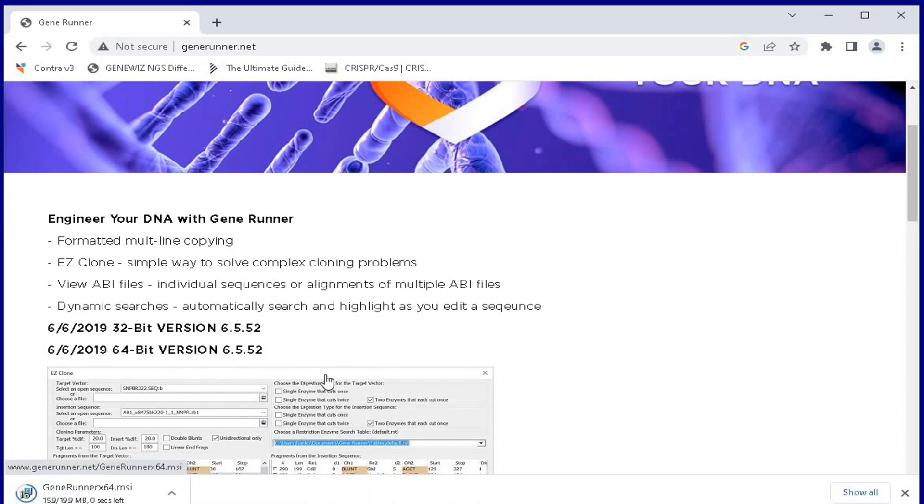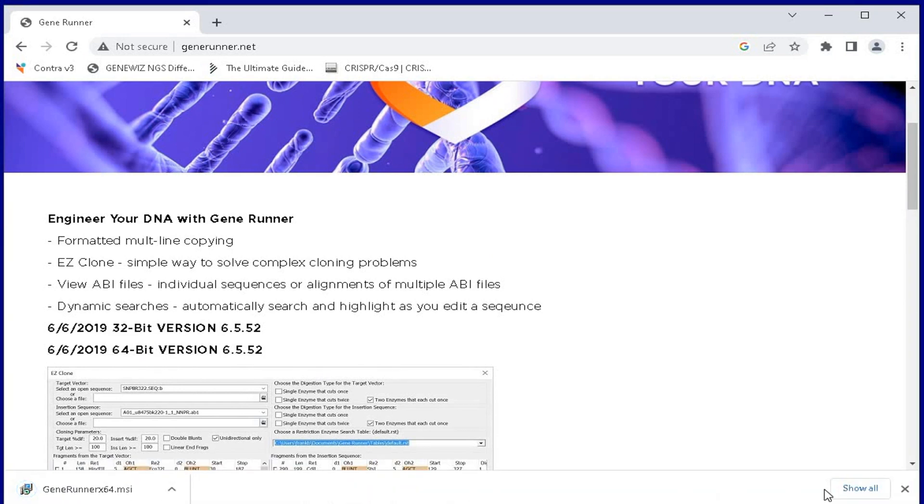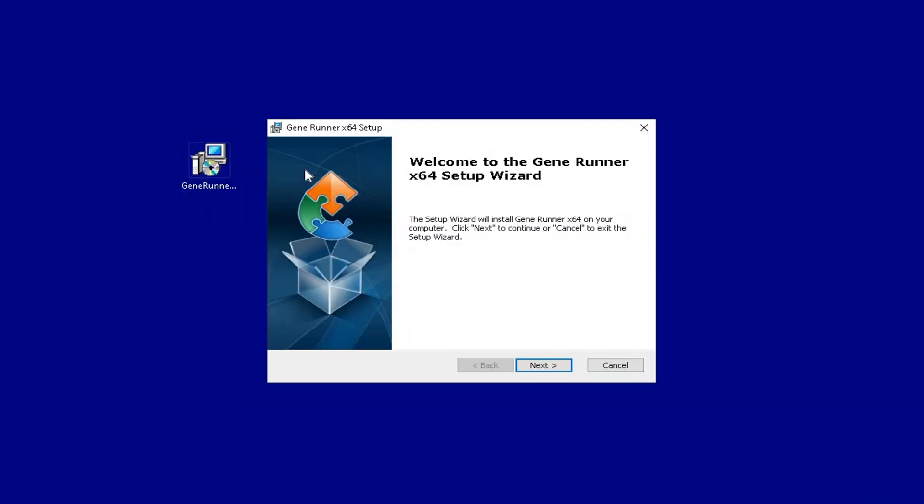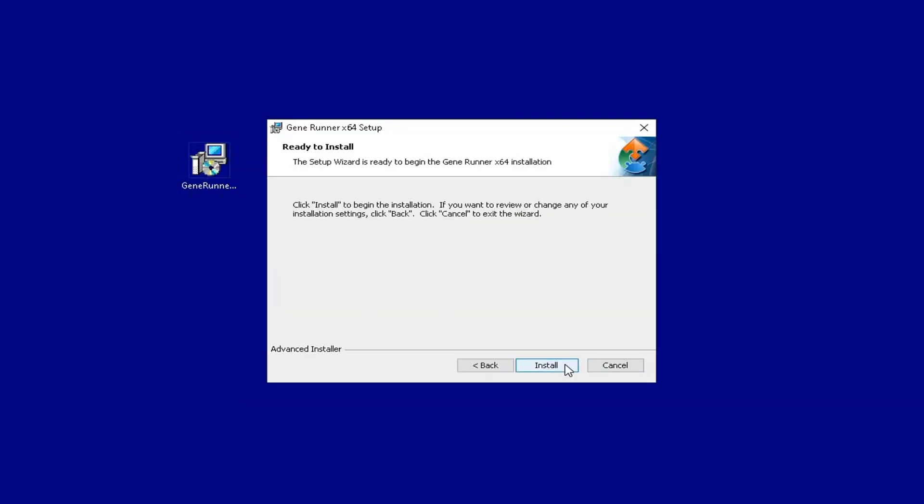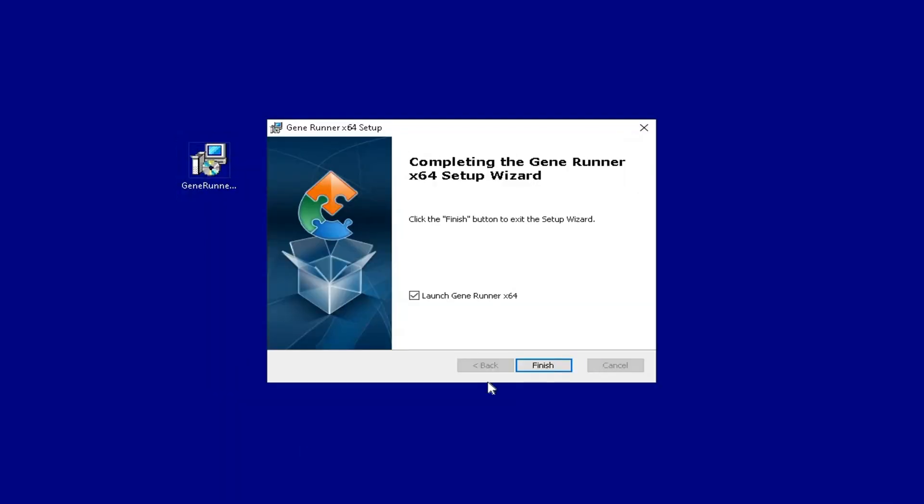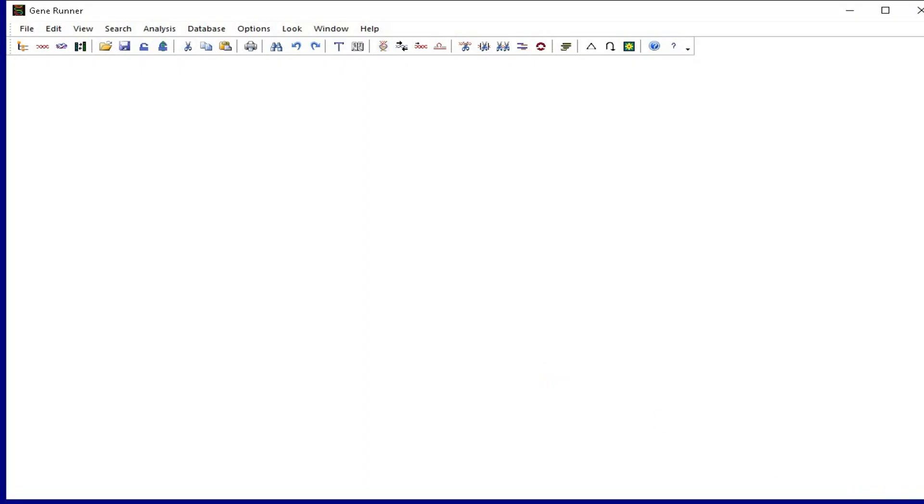Download the software according to the operating system and follow the instructions to install the GeneRunner software. Once the installation is over, the software is ready to be launched.